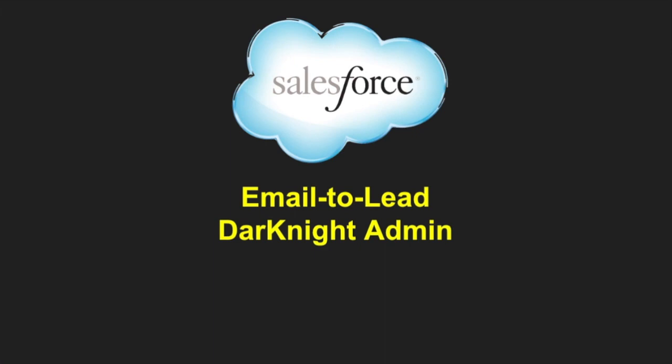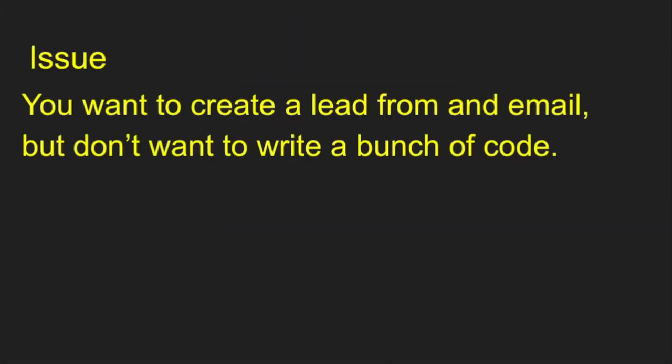Hey everyone, it's Dr. Edmund. Today we're talking about email to lead. So you want to create a lead from email, but you don't want to write a bunch of code, there is a way to do it.